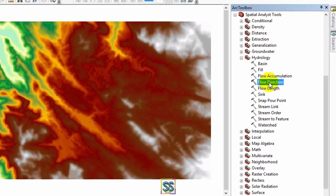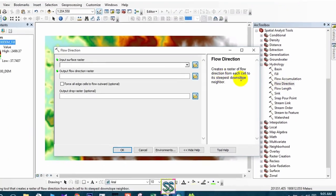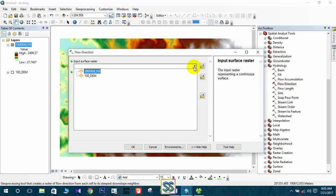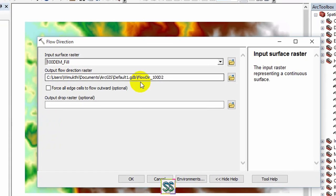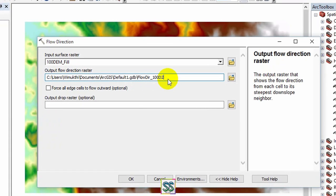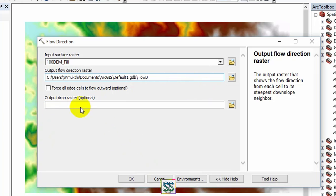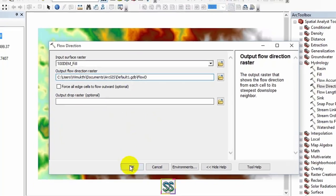Go to Flow Direction, double-click to get the tool. Use the input surface raster as the filled digital elevation model, and I will rename the output as 'flow direction'. If you want, you can use the output drop raster; I'll keep it as it is and click OK.